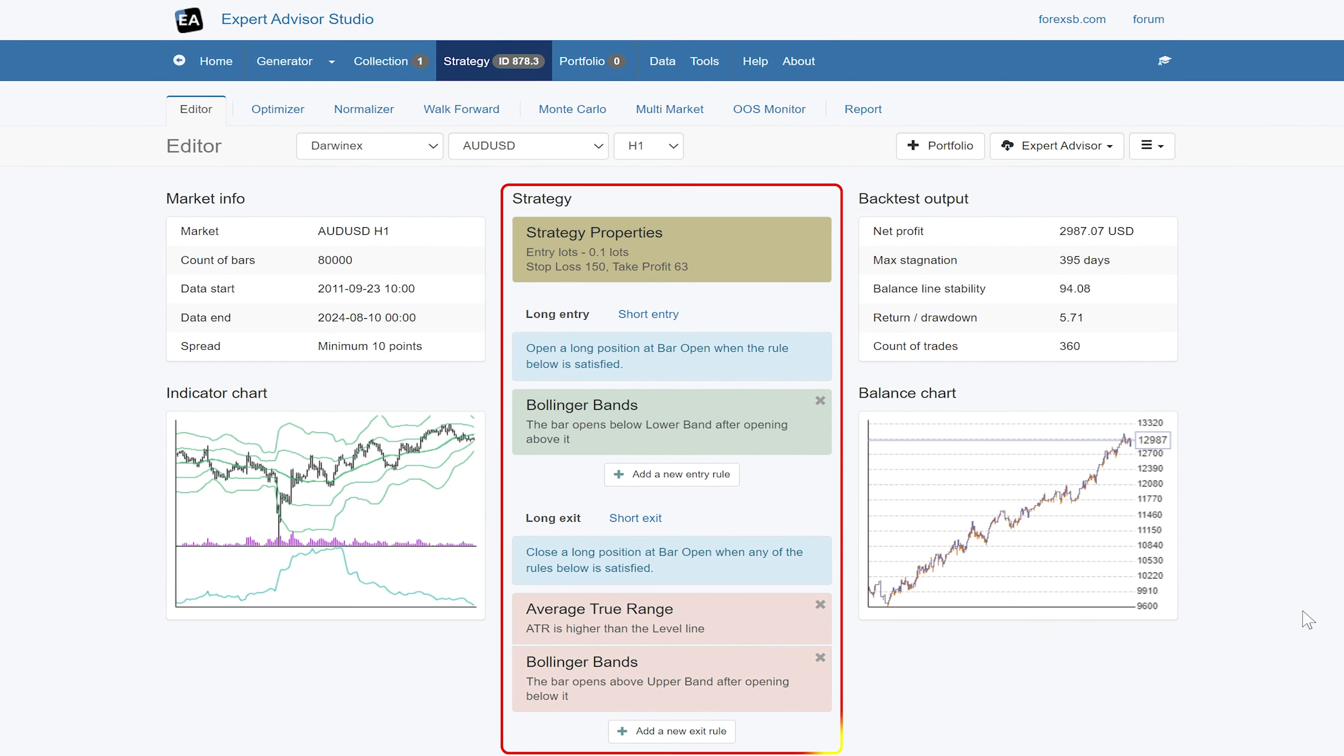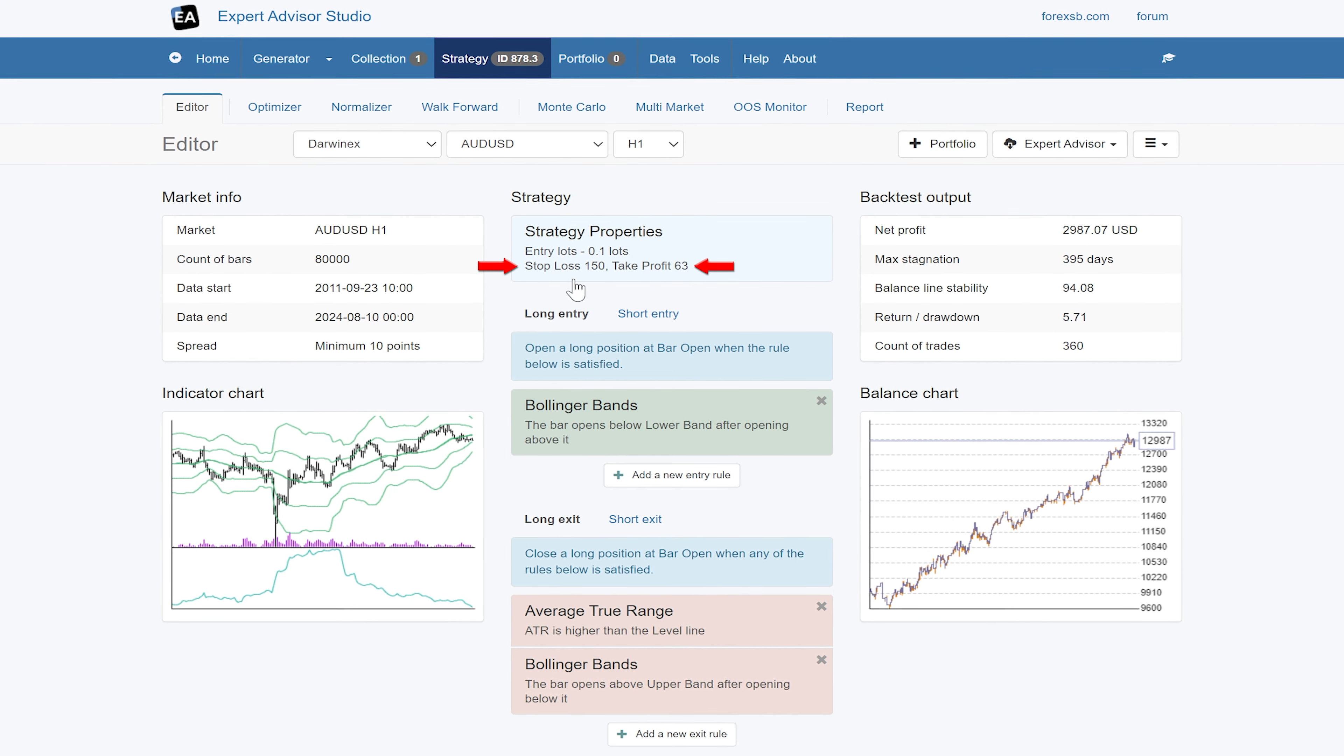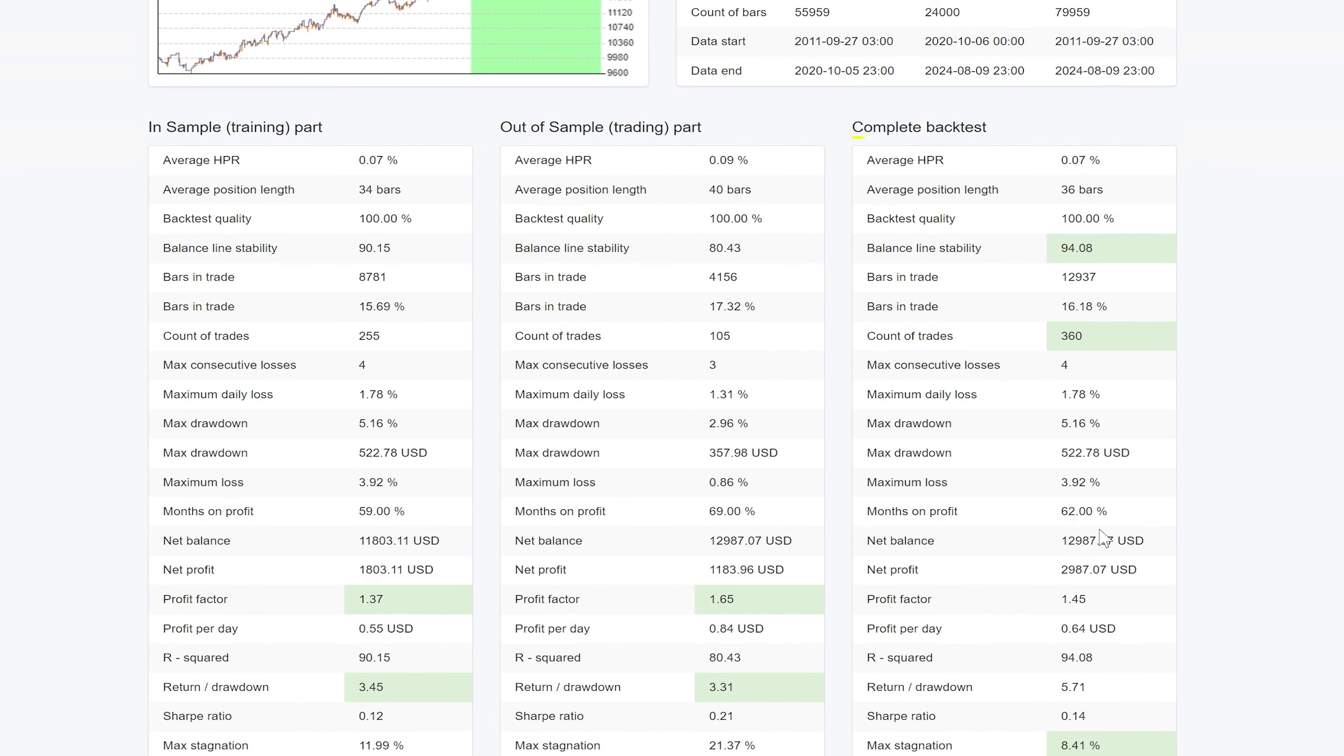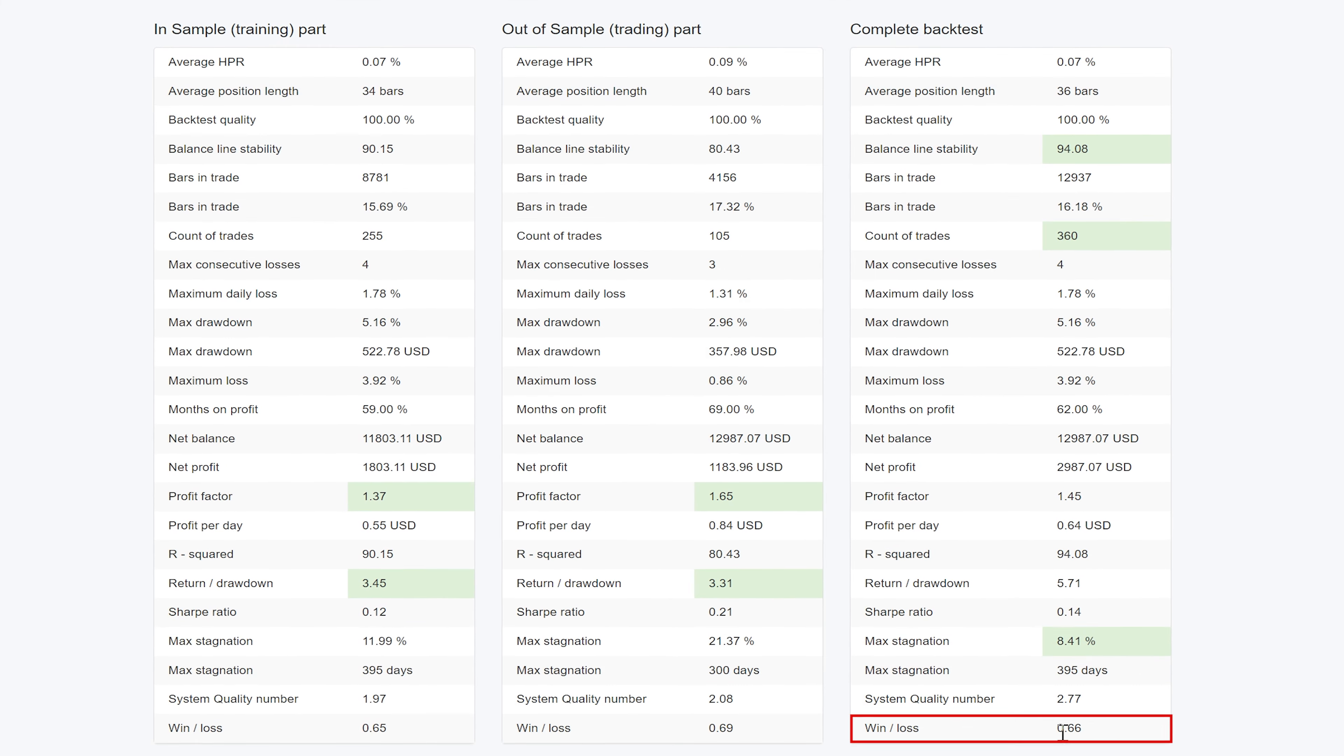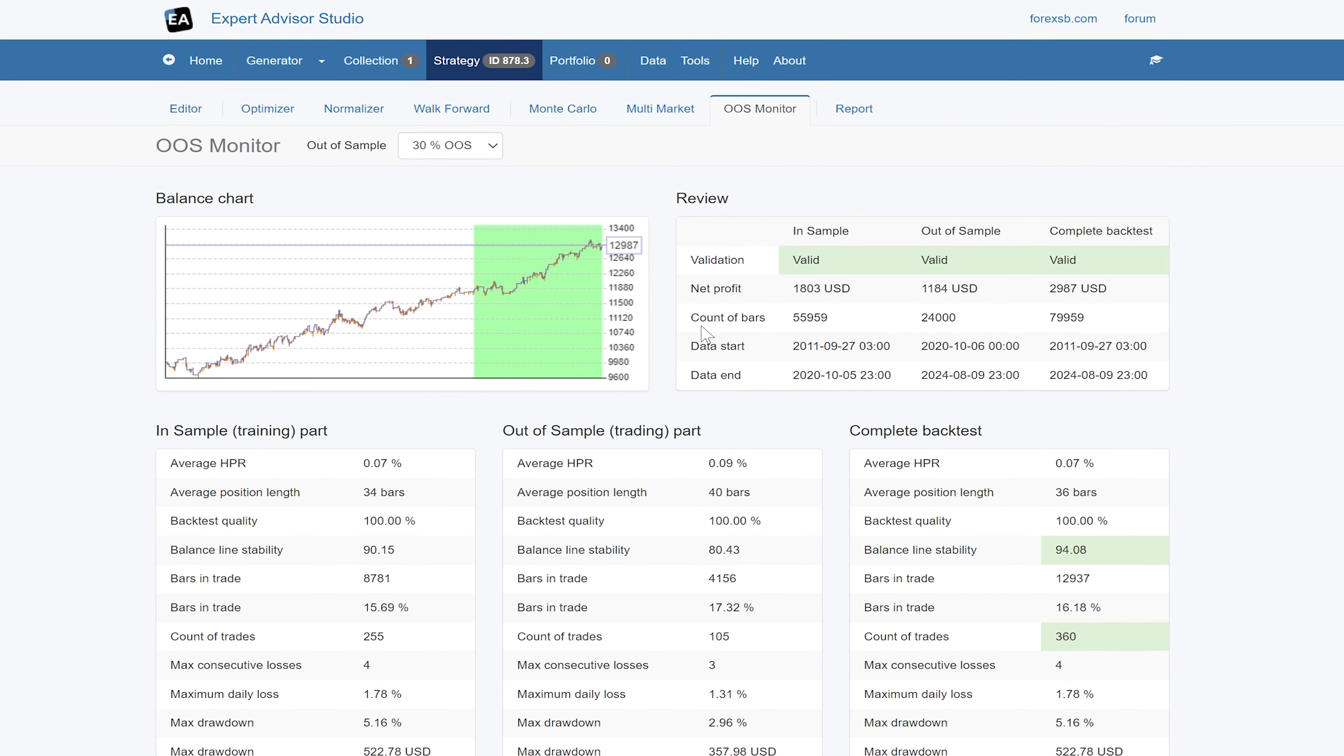So yeah they were created using EA Studio and so you can see this one here it's Bollinger Band strategy and take profits about a third of the stop loss and if we look at the stats we can see complete back test what we've got we've got a decent profit factor good r squared pretty high win-loss high return of a drawdown yeah this one's been a good strategy.